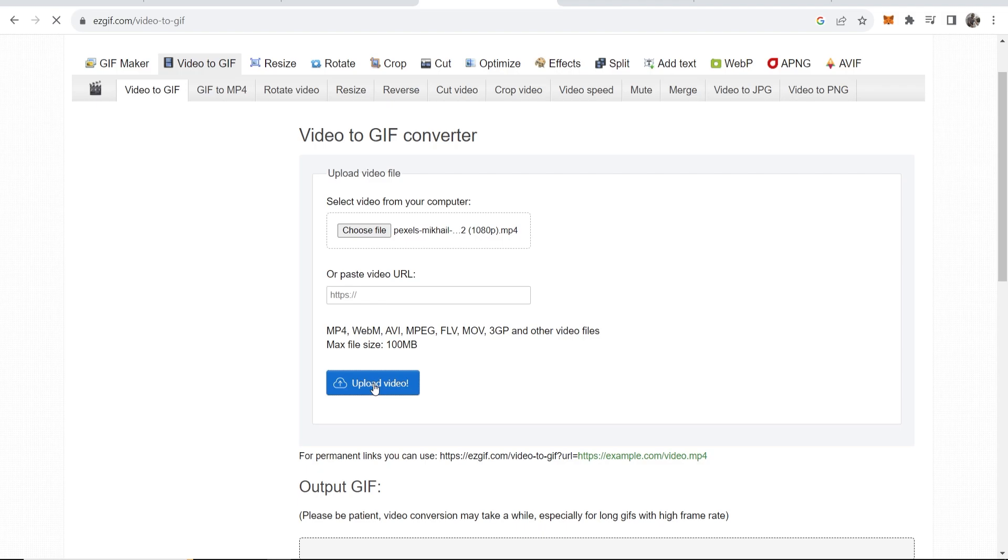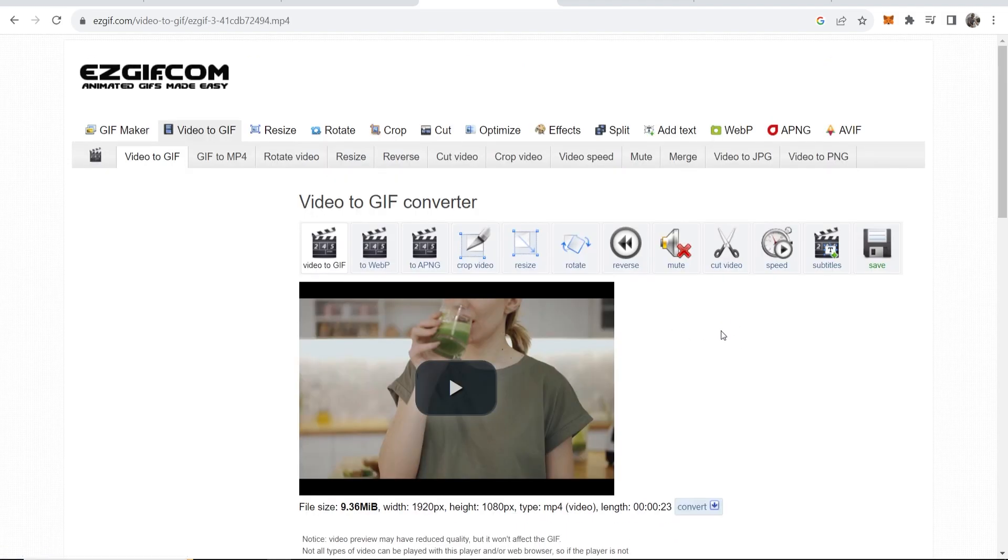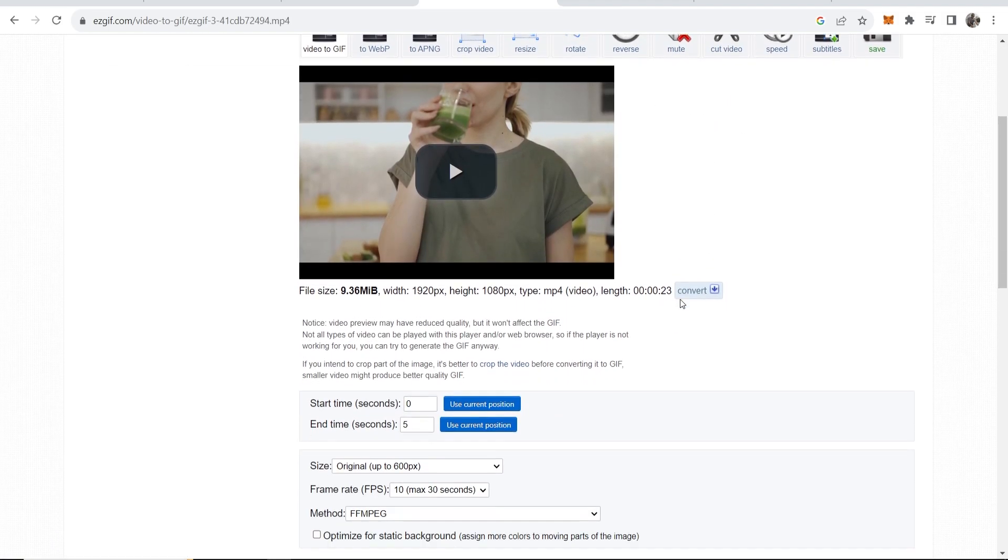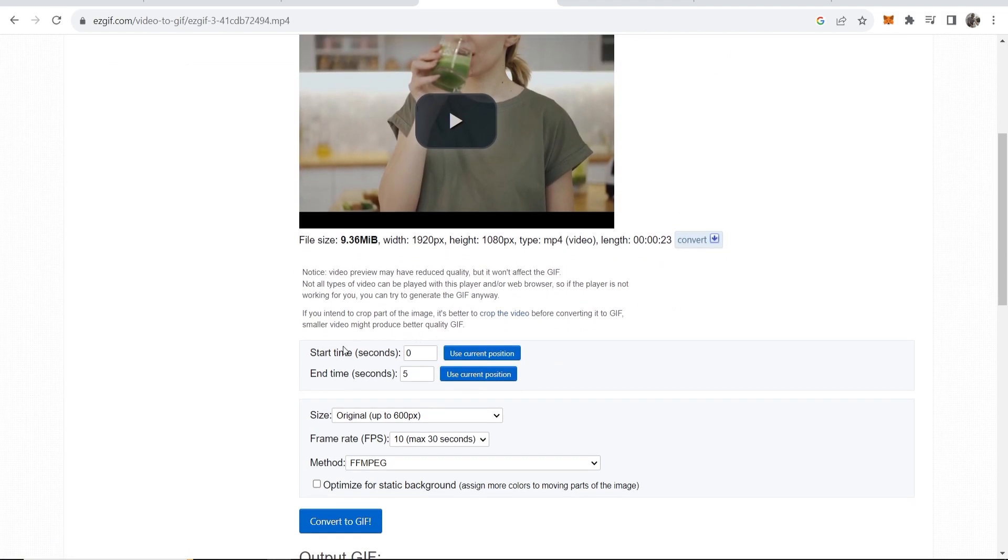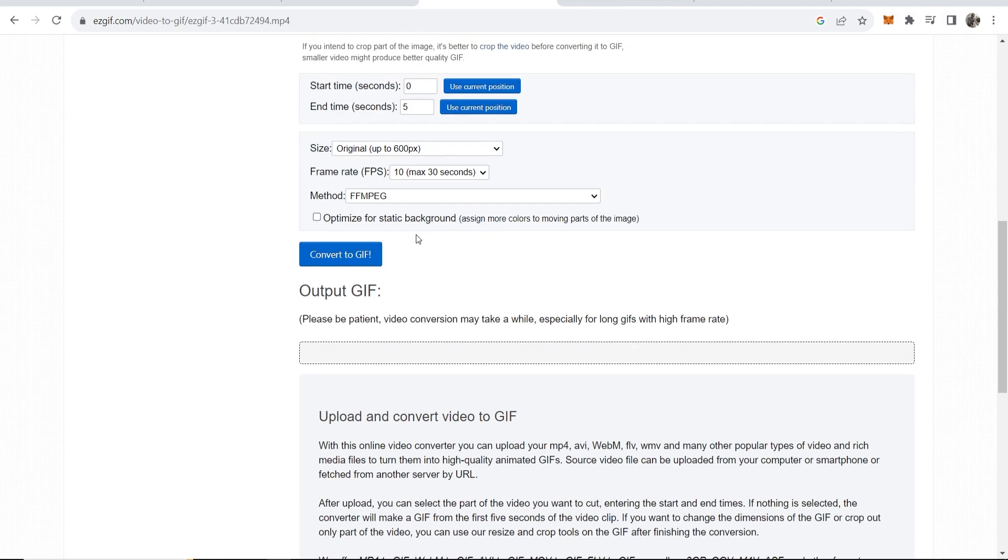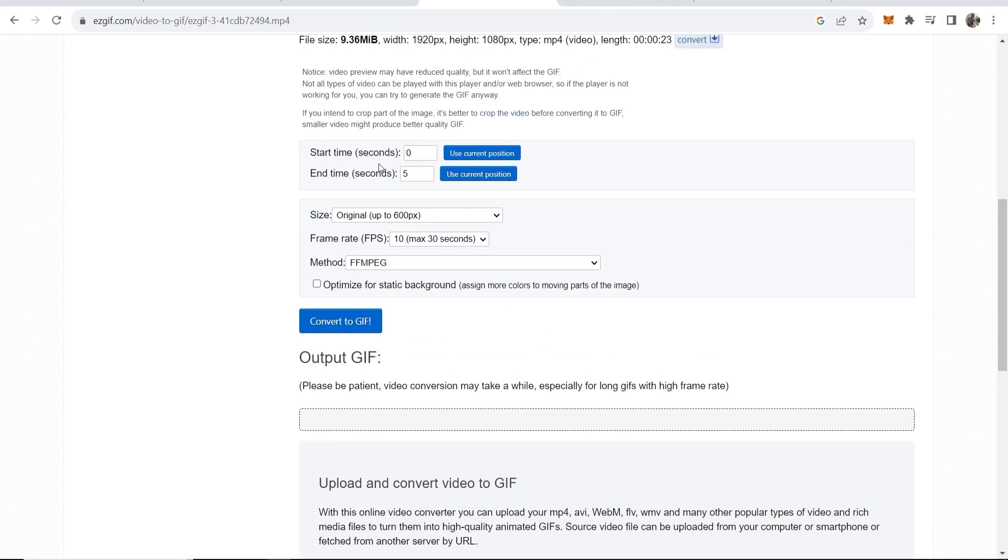So just give it a couple of minutes here so it can convert it. Okay, so once you're done it's going to redirect you to this page here where you can see your GIF. Now here you can see start time is 0, end time is 5 seconds. You can obviously choose how long you want your video to be and it's just going to repeat.